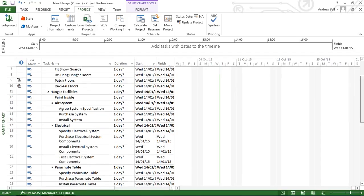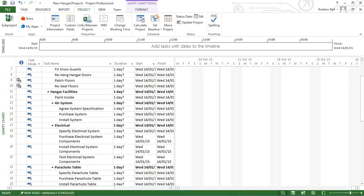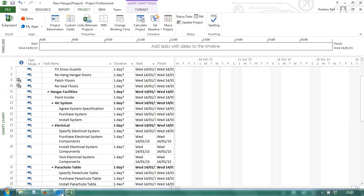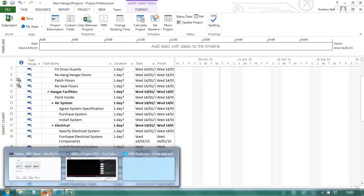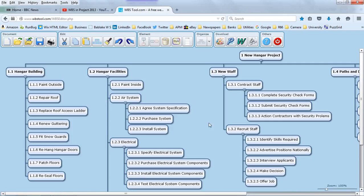Now, I think the benefits of a work breakdown structure is the graphical format. Let's go back to the online tool for that.